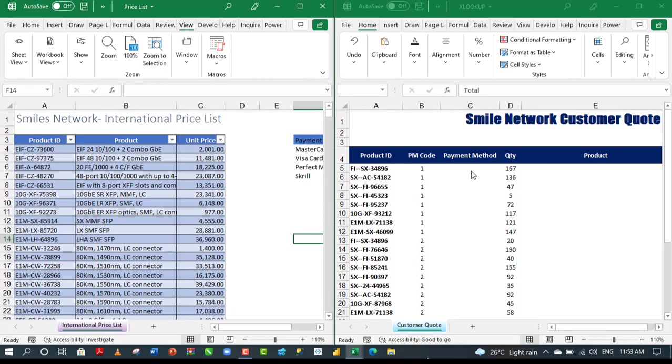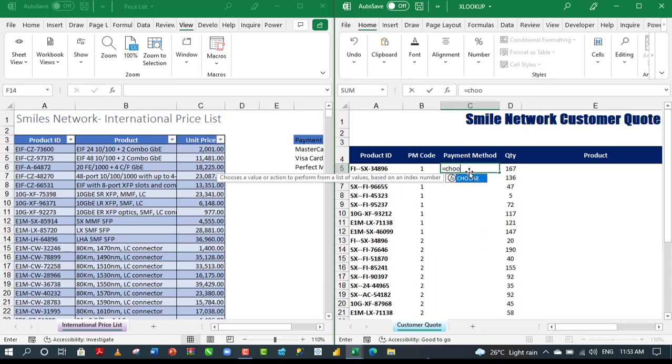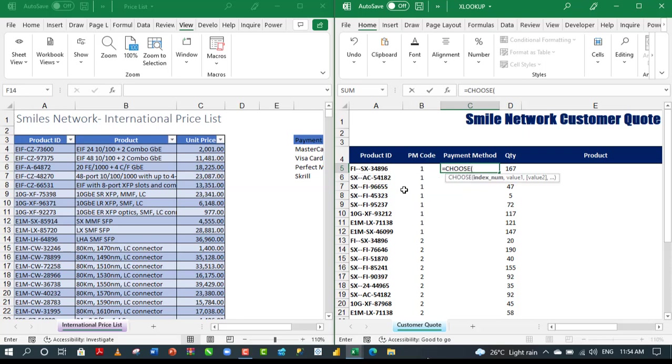Let's come to this workbook where we need to get the data returned to. In column C, we have the payment method and in column B, the code, which is the index number. I'm going to use the choose function. Choose chooses a value or action to perform from a list of values based on an index number. The first argument is the index number. I'm going to click on the value in cell B5, which has this structured reference nomenclature. Then, I'm going to put in a comma.